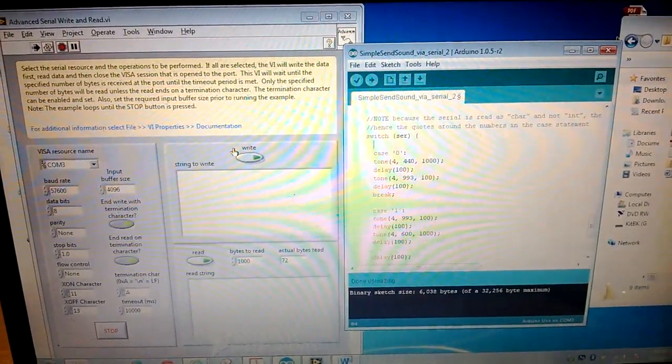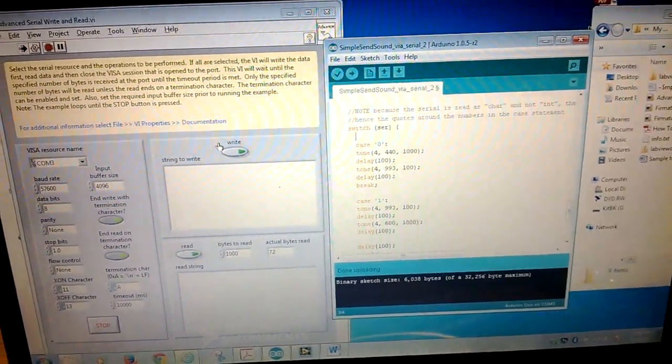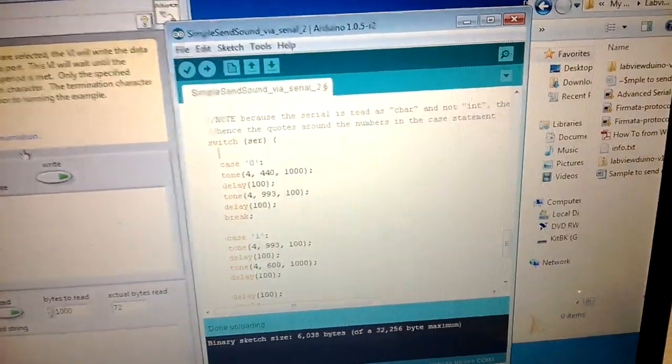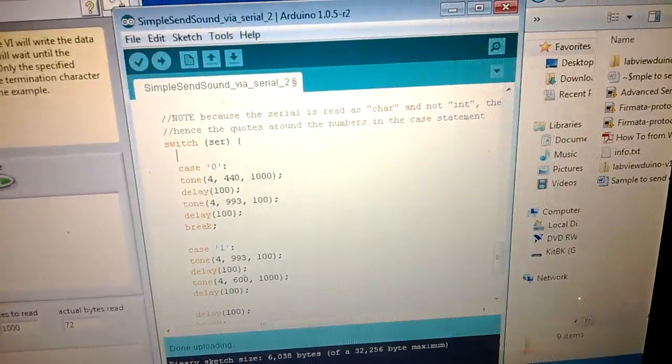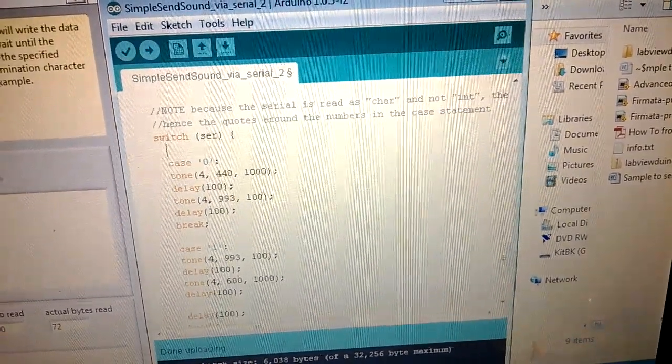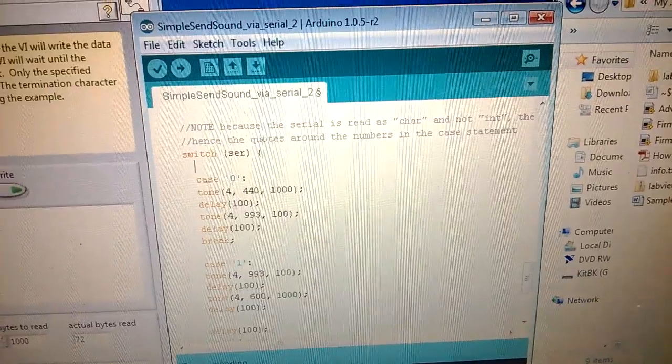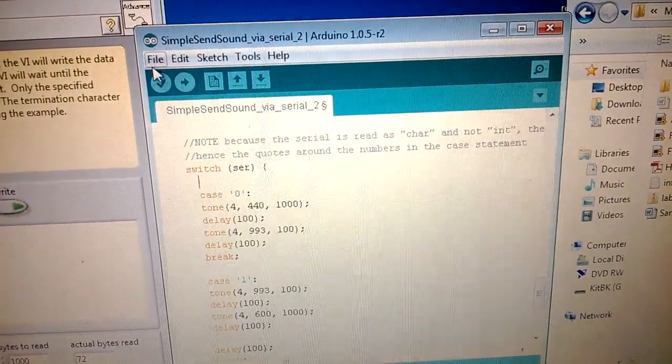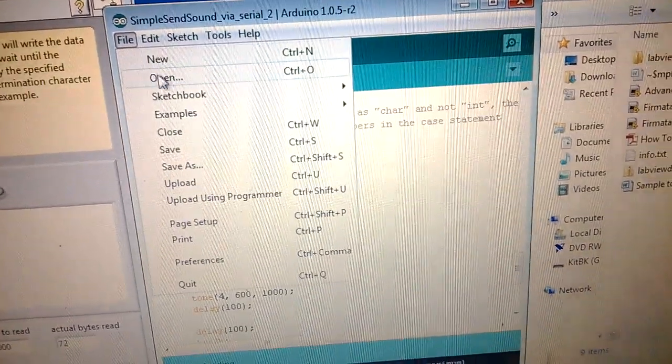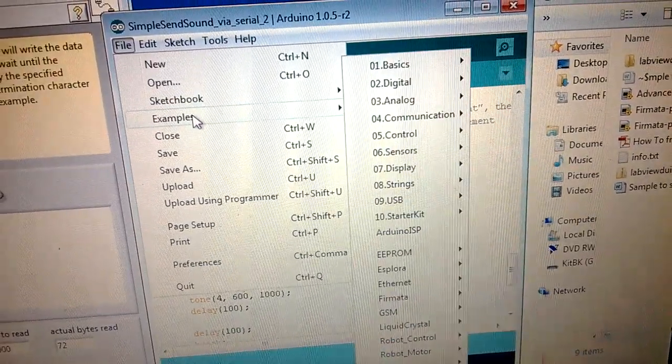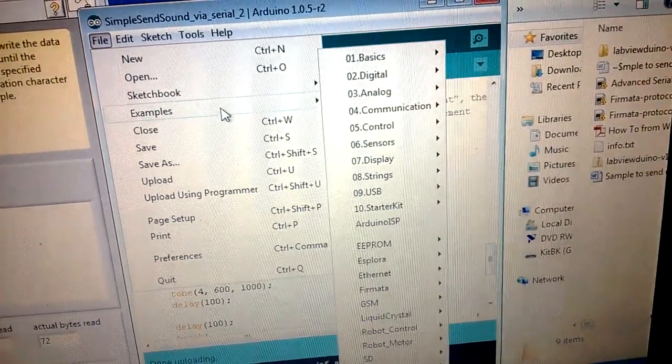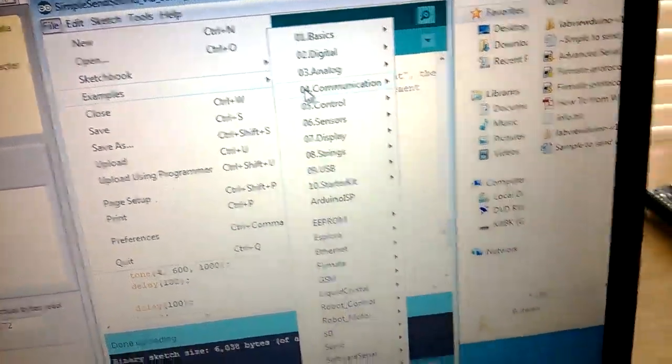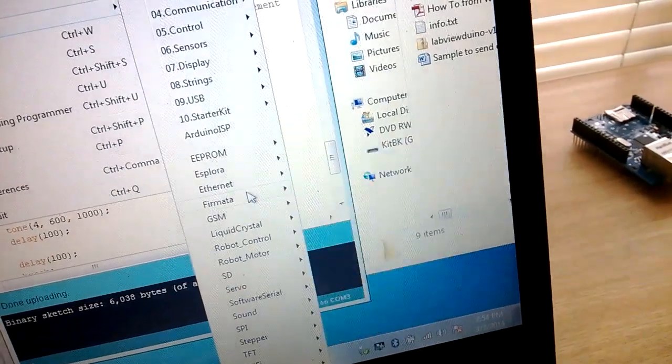One of the ways that I did that was using this middleware part here, and basically it comes with the Arduino software already. The example of this middleware part, and it's called Firmata.